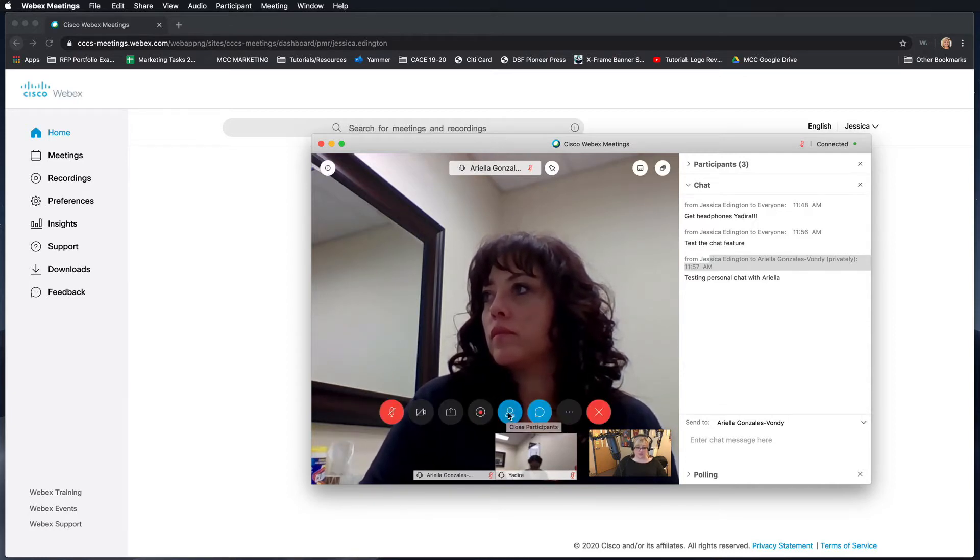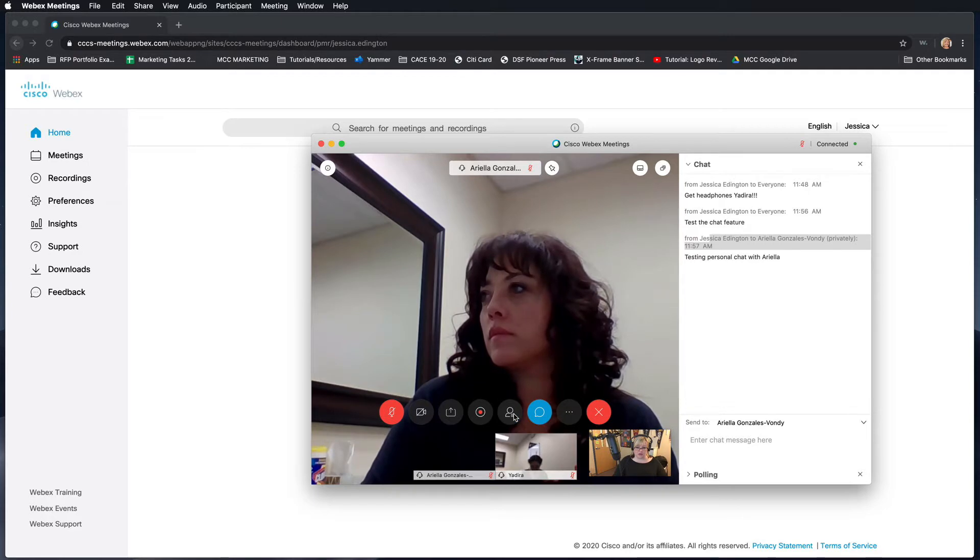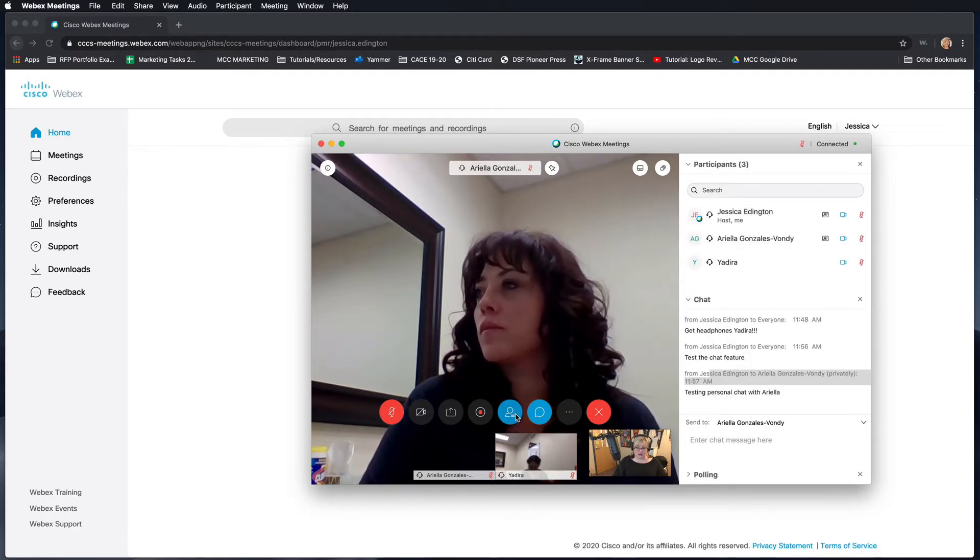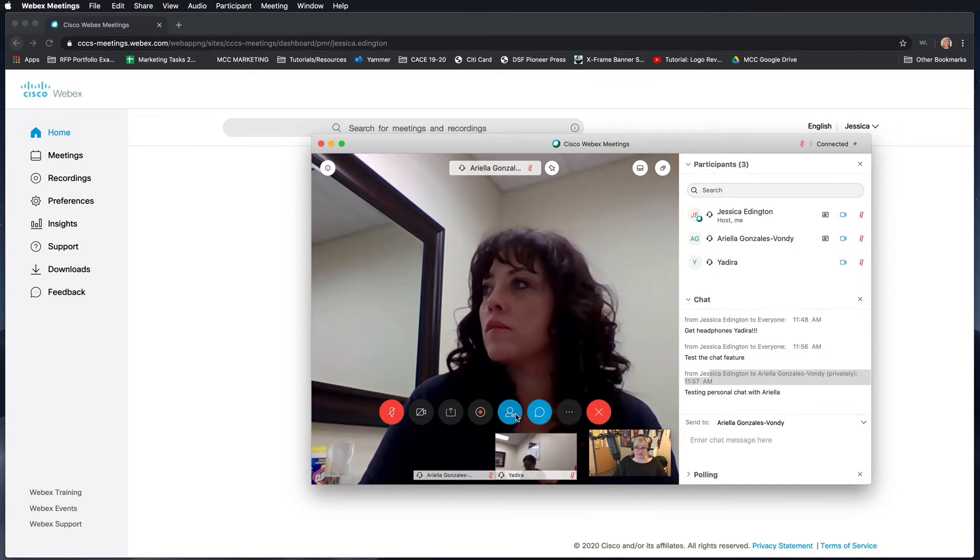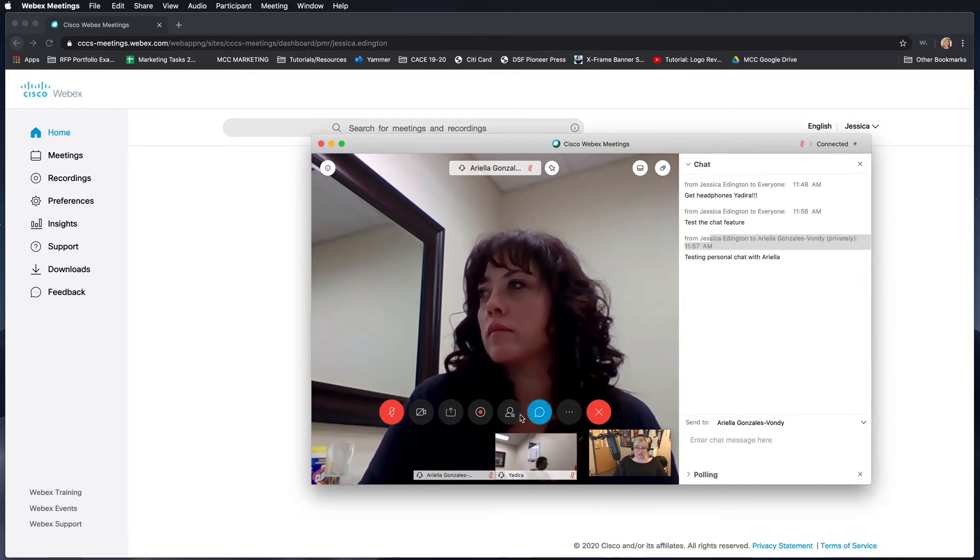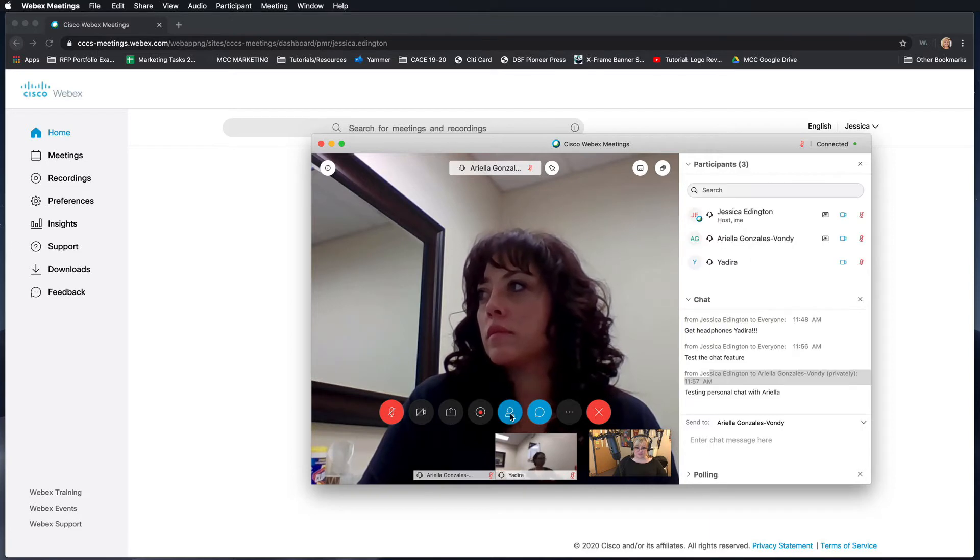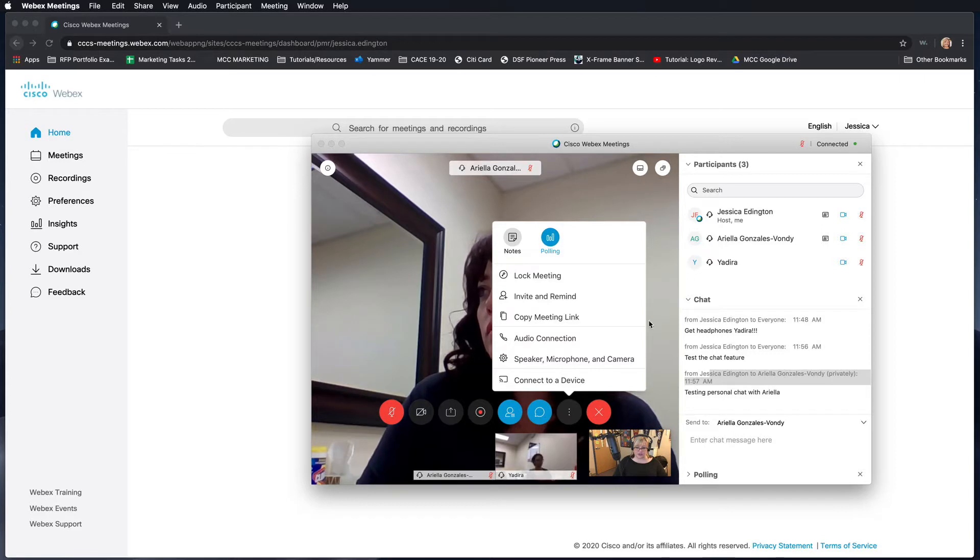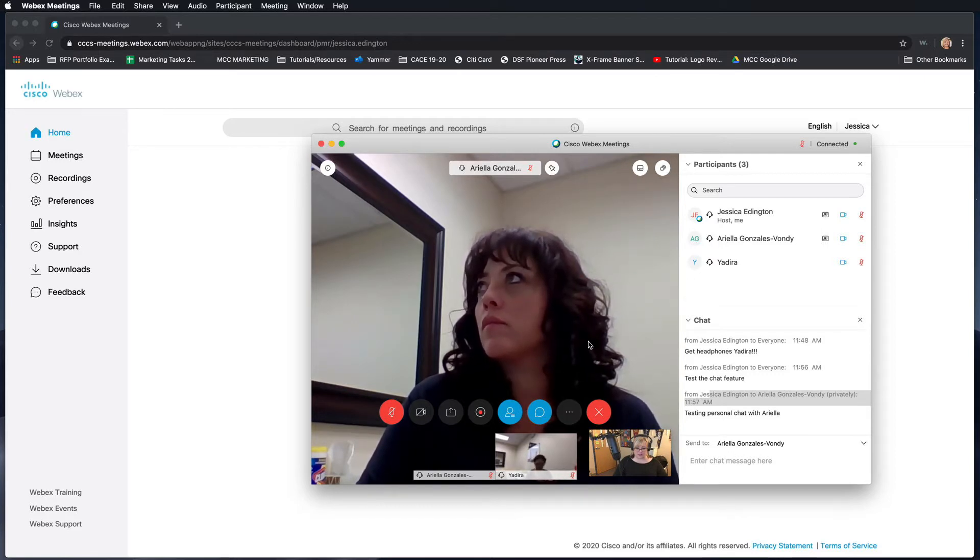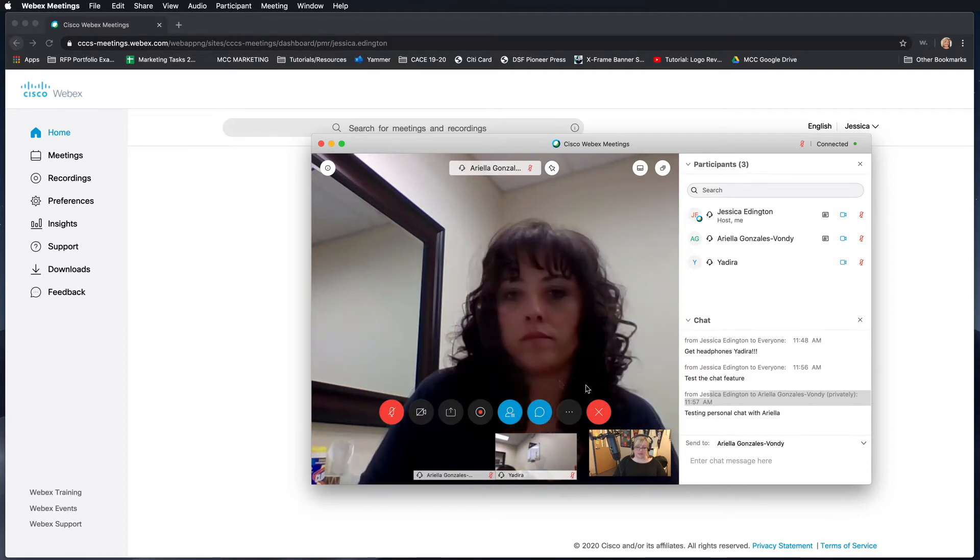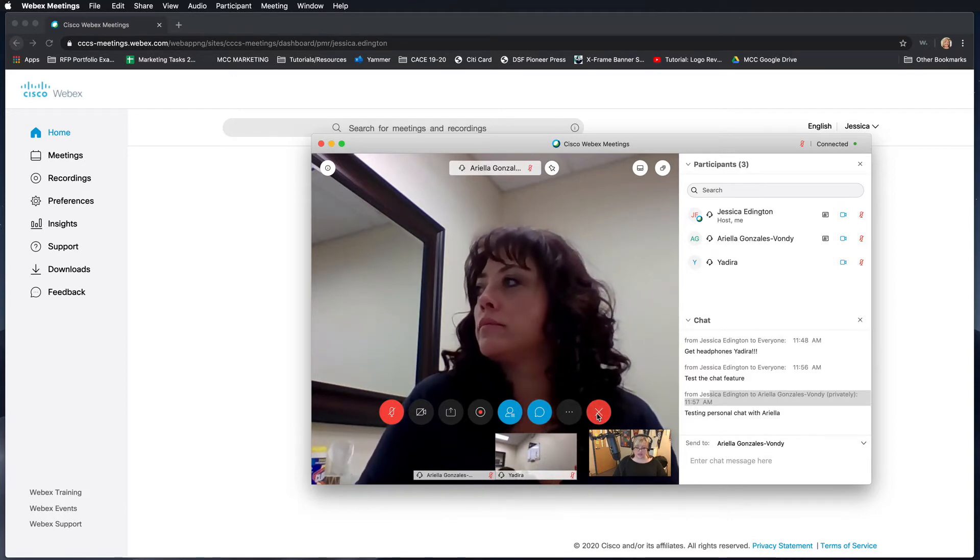These two buttons will open or close the different features in the right-hand sidebar. This opens and closes the participants list, and then this closes or opens the chat list. In addition, these other features - notes and polling - will also show up in the sidebar. If you click it on or off, it will appear or disappear the same way. And last, if you want to quit the meeting, you're going to hit this X button.